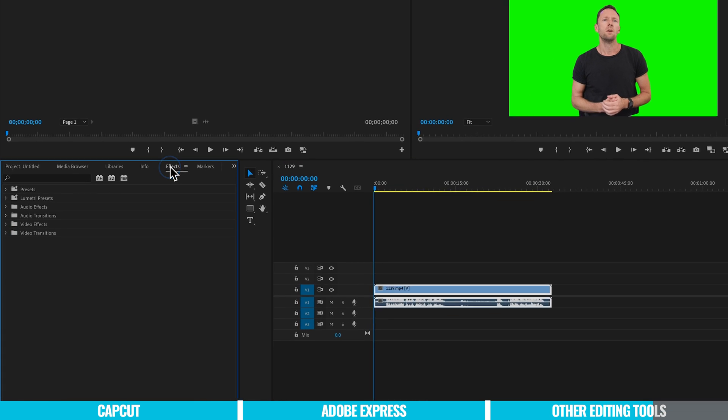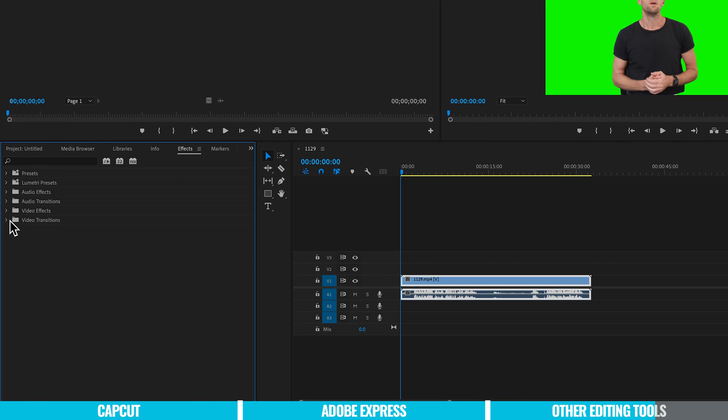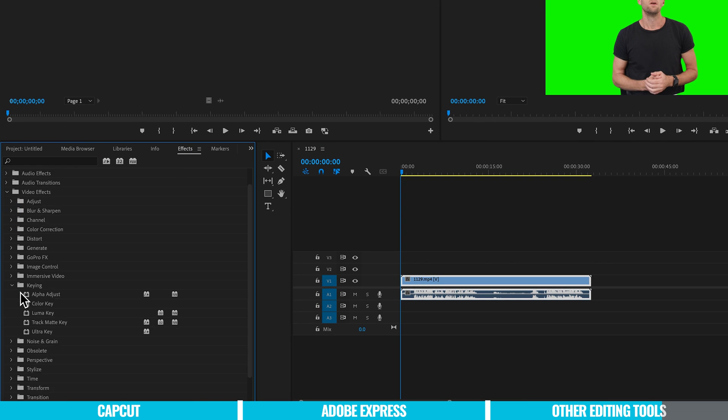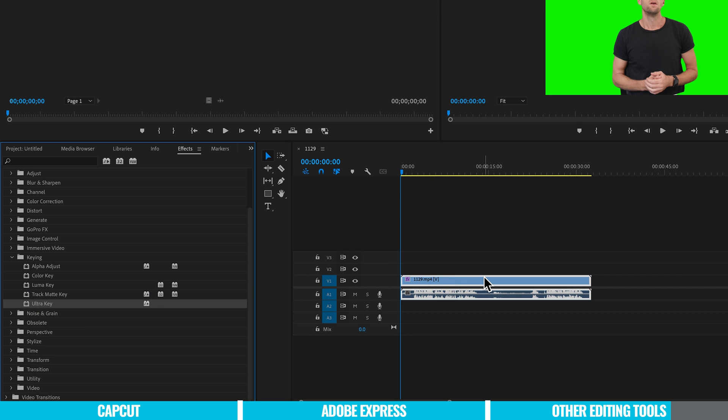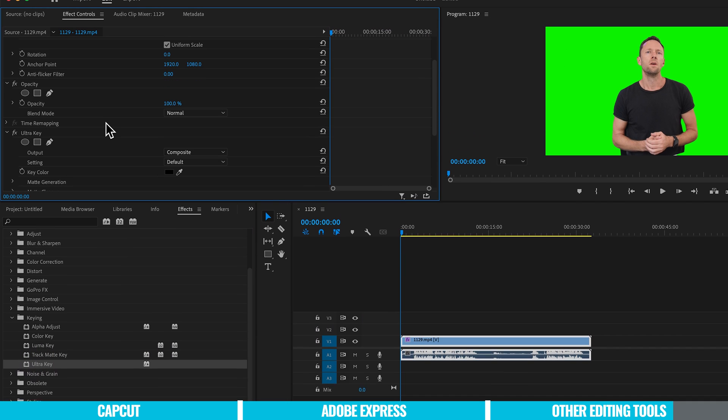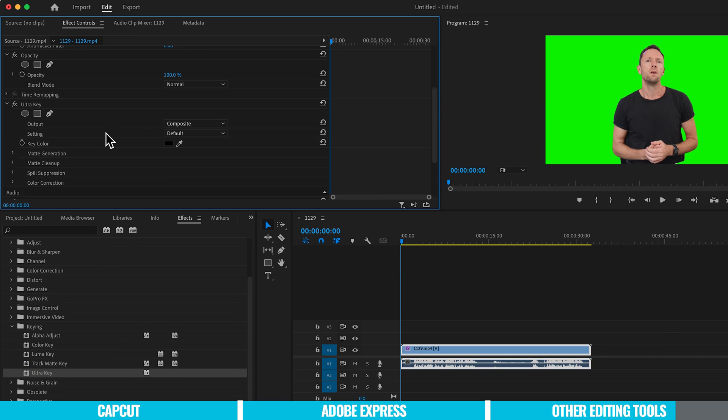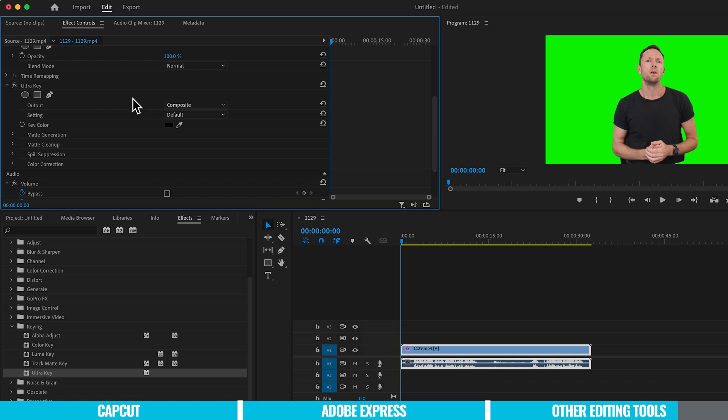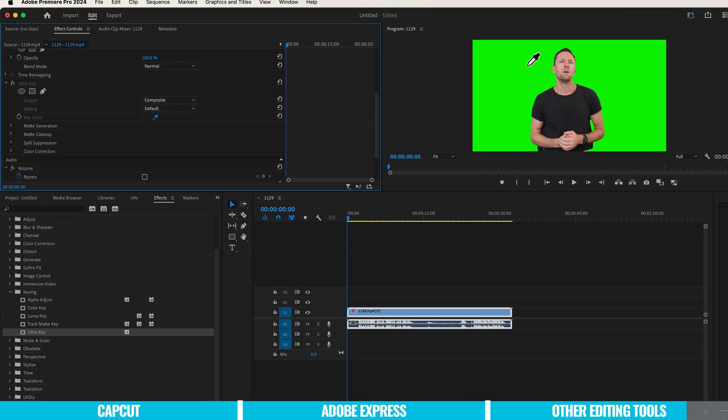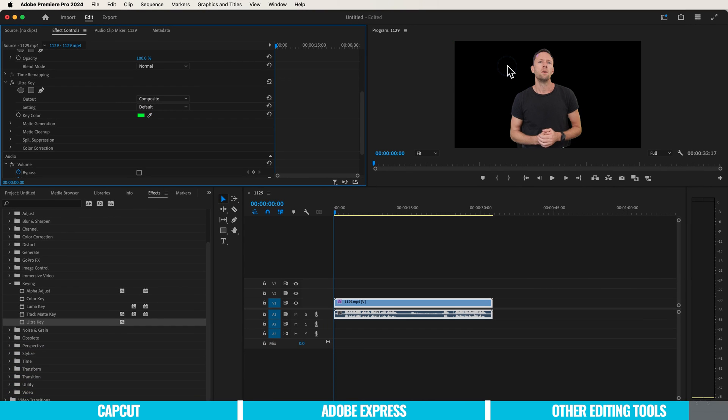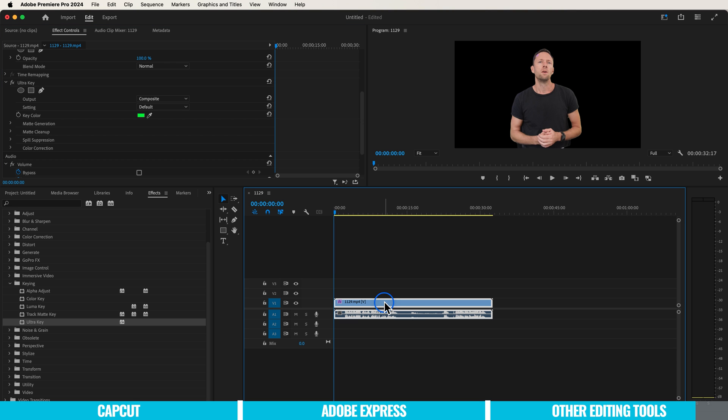We just need to apply a green screen effect to remove this green, which in Premiere is under effects, video effects, then keying. The one we want is the ultra key. Drag this onto our clip, come up to effect parameters, grab this eyedropper, and select the color we want to remove—the green. It's going to remove that for us.